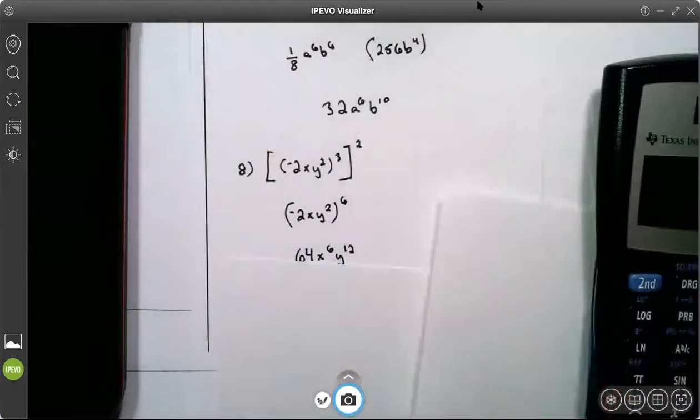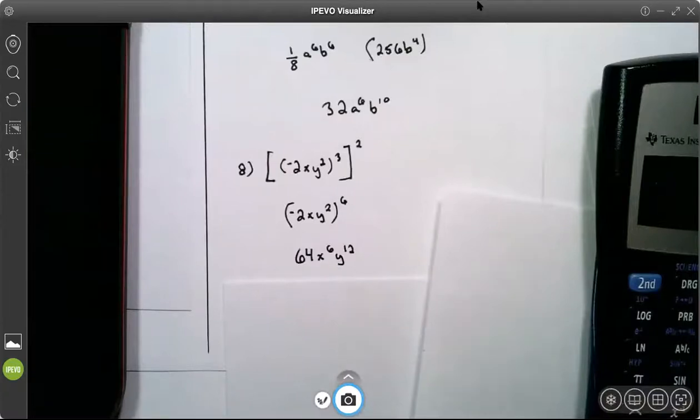And this is your video on simplifying expressions by multiplying monomials and doing power to a power.